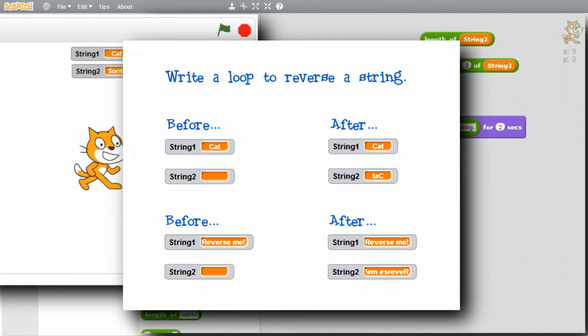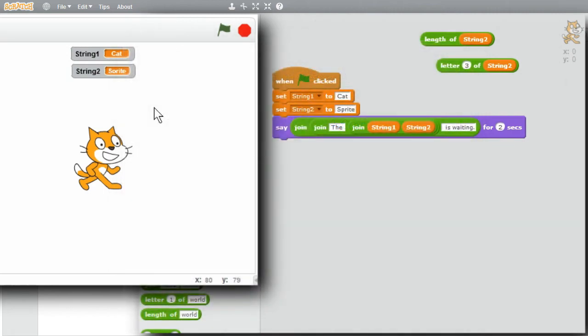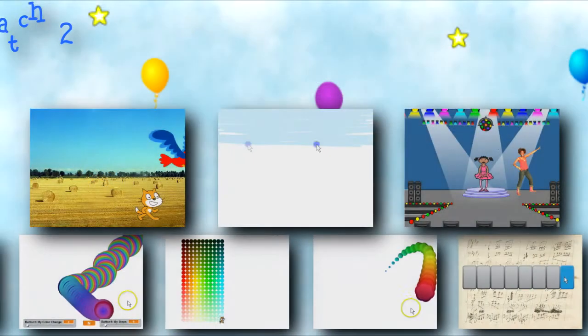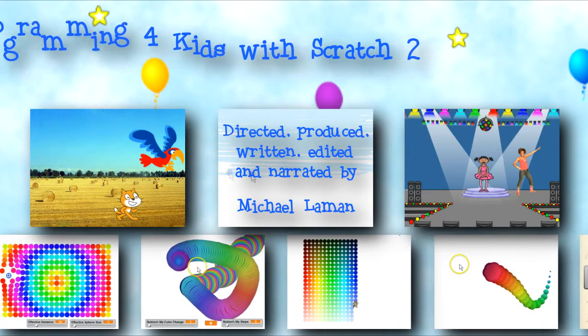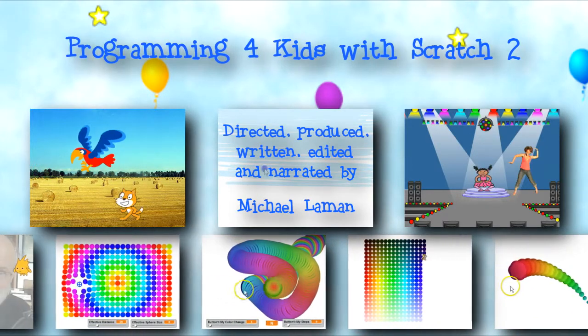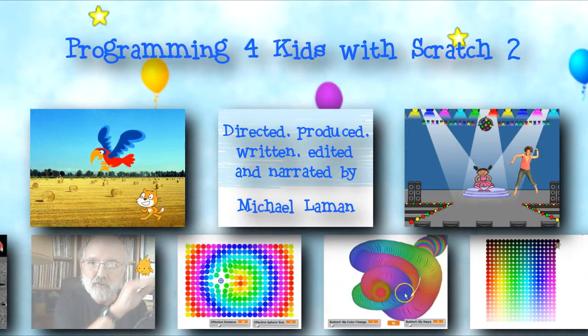So if string 1 is cat c-a-t, string 2 should end up being t-a-c. Have fun with the challenge. Thank you very much.